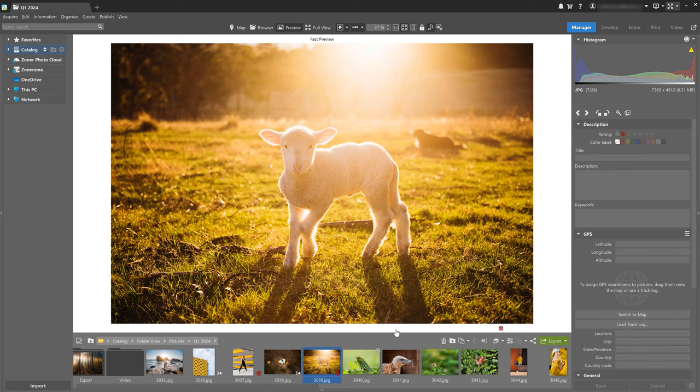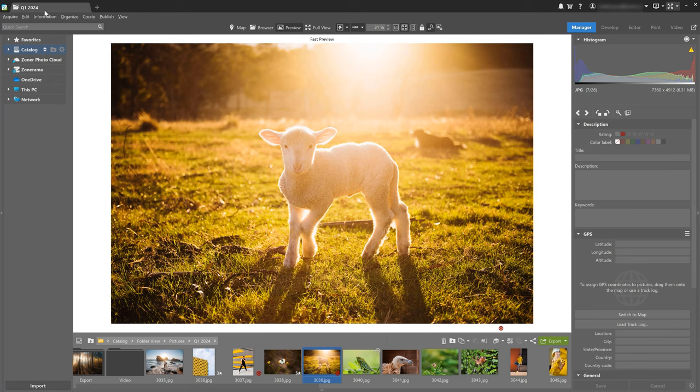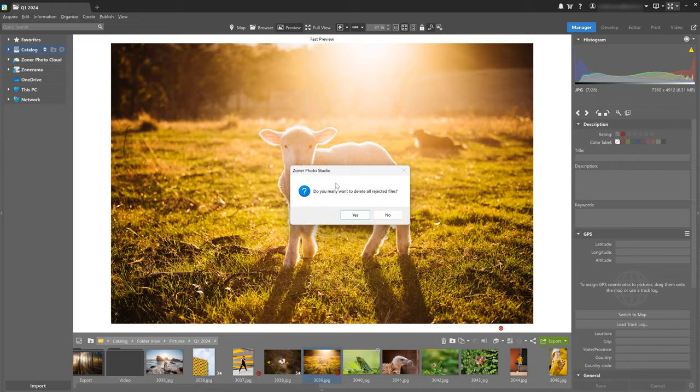And once you're done sorting your photos, you can easily delete all your rejected photos at once by clicking on information in the top left menu, then rating and delete rejected.